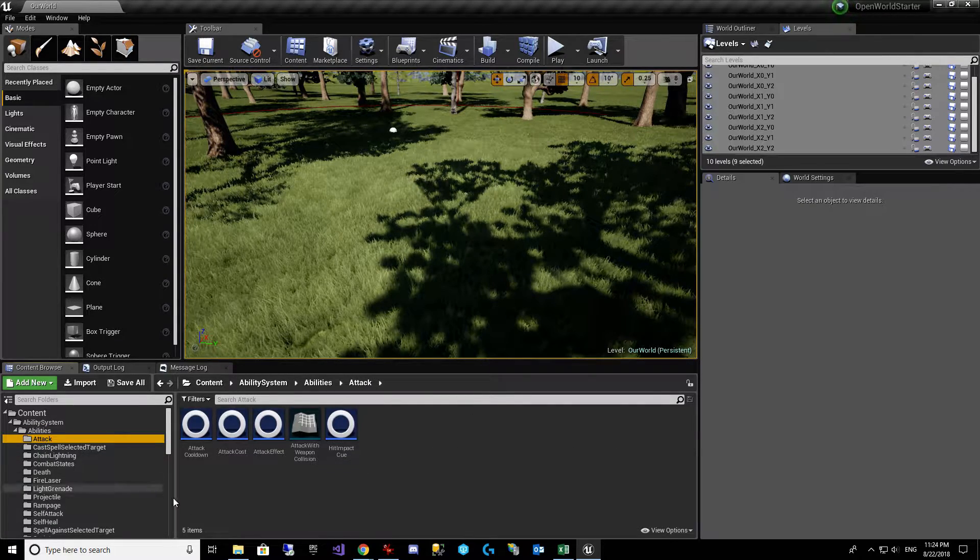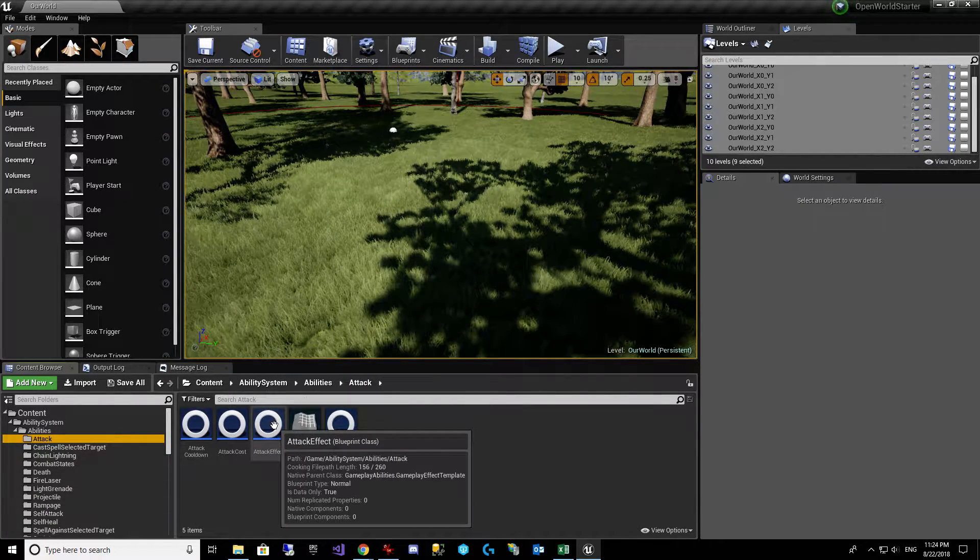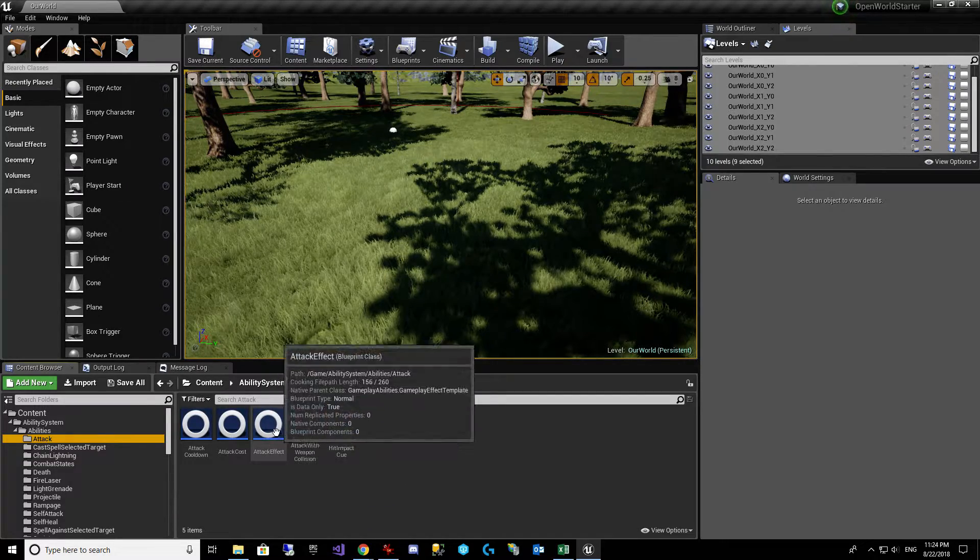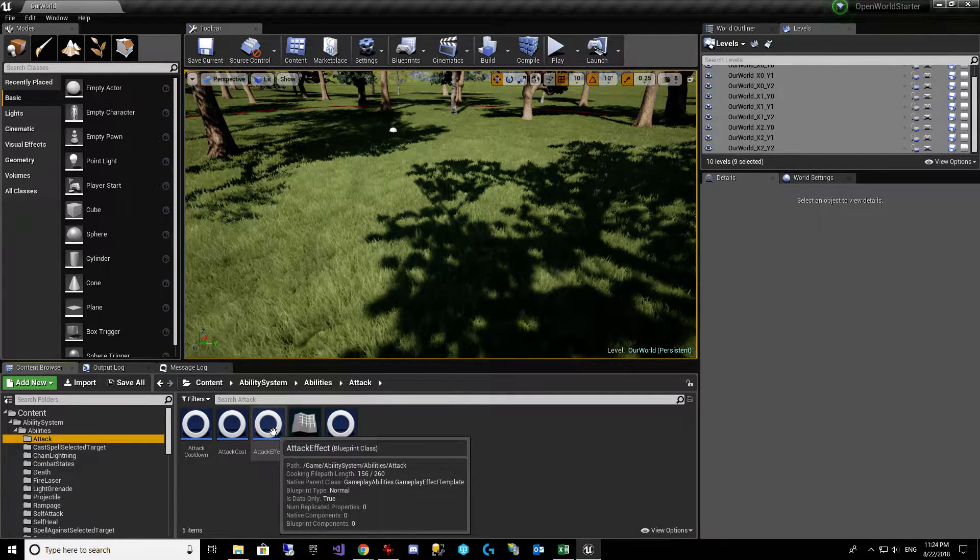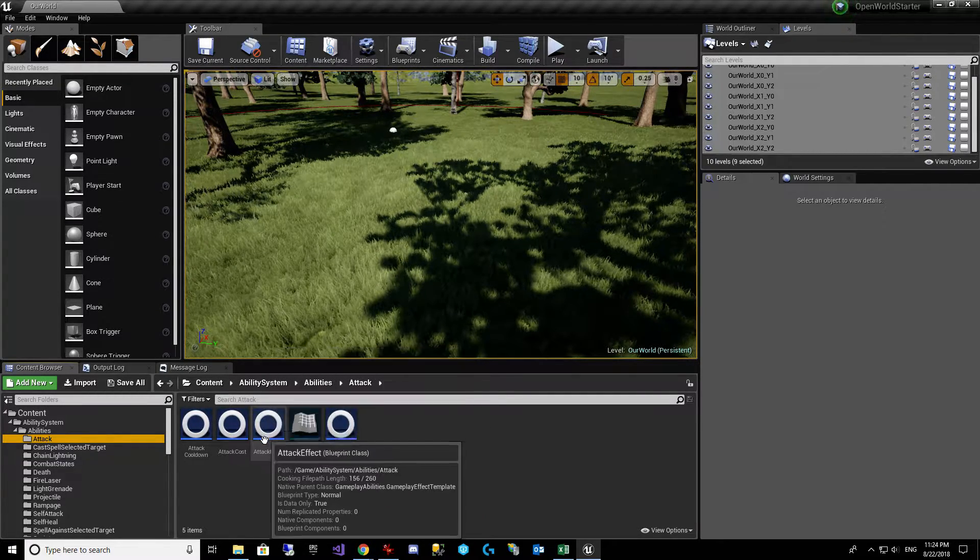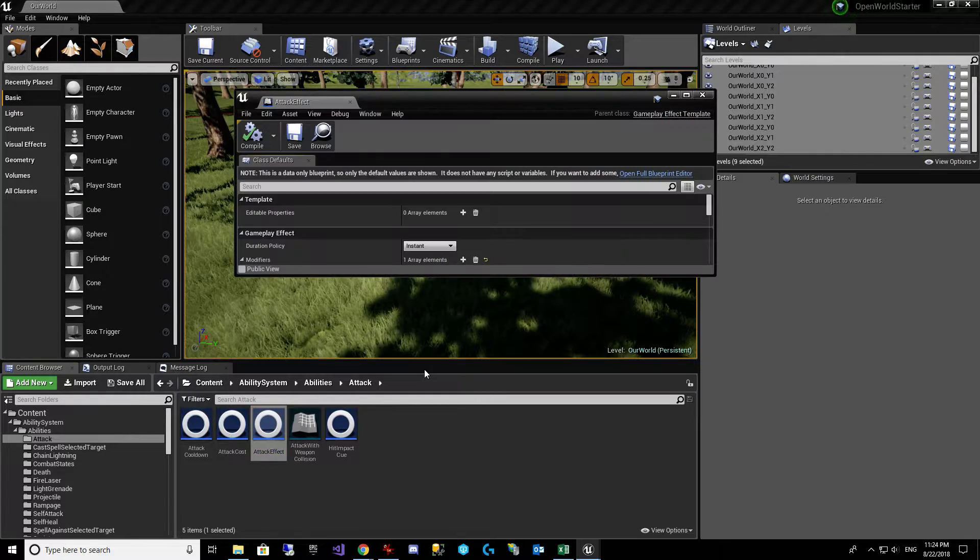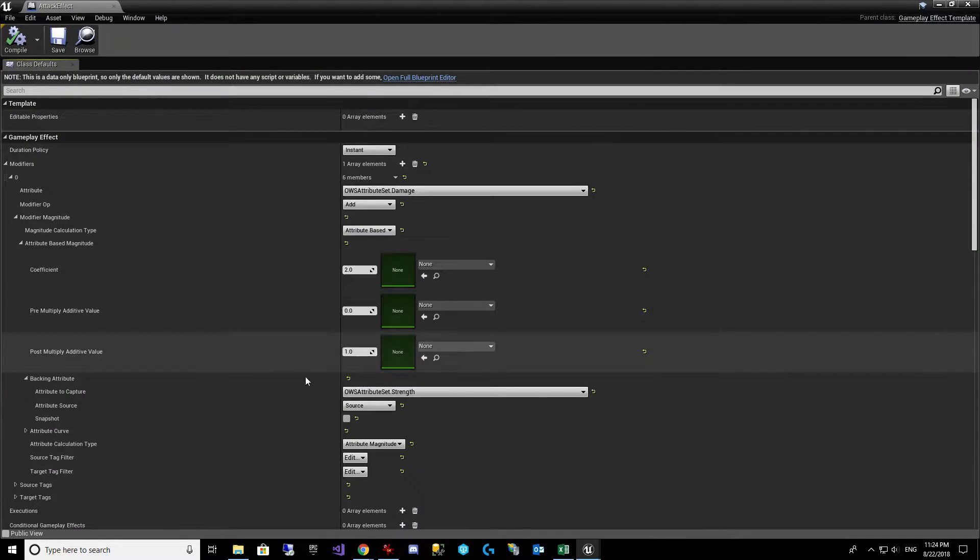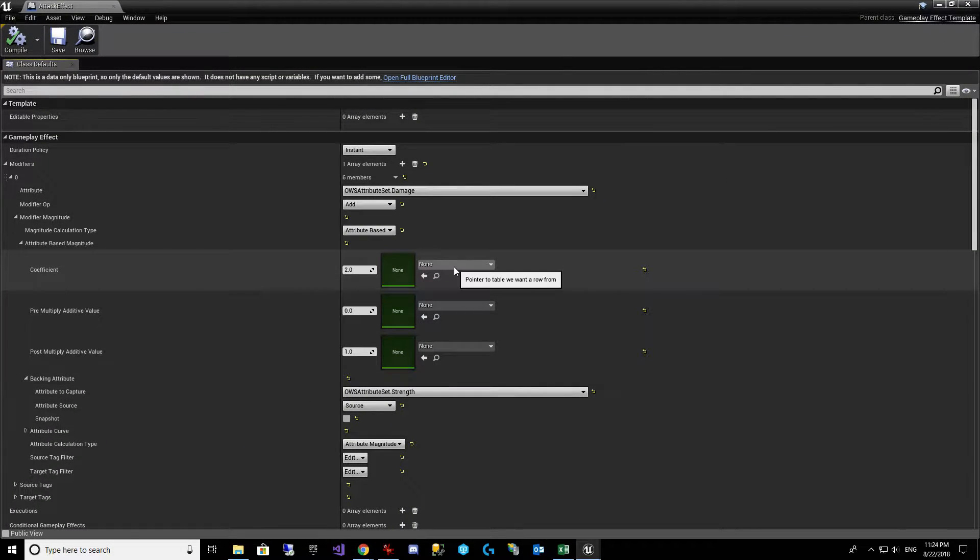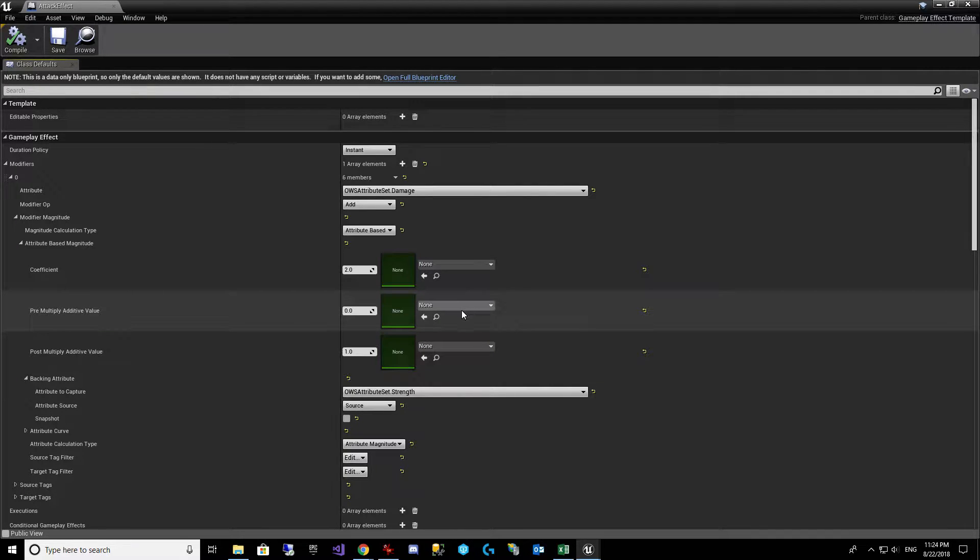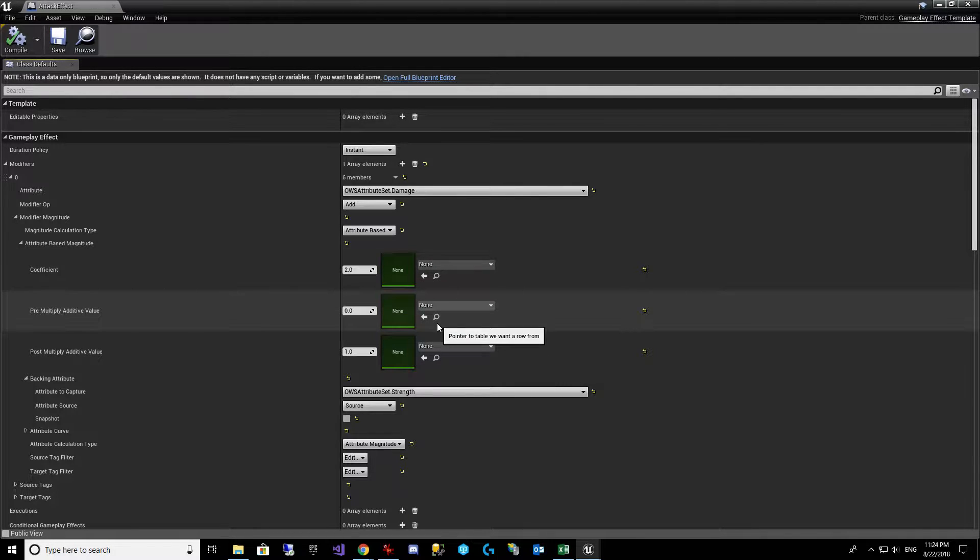We're going to start by taking a look at our attack effect for our melee damage. This is when we swing the mace. And you'll notice here that it says pointer to a table we want a row from. That's interesting. So we need to get some kind of table that we can use to power that. And what that's powered by is a curve table.